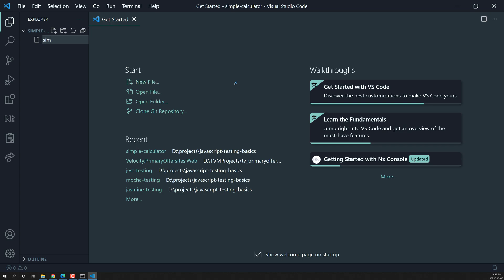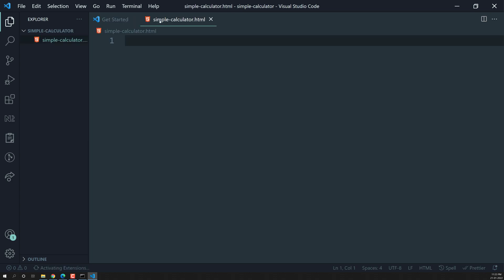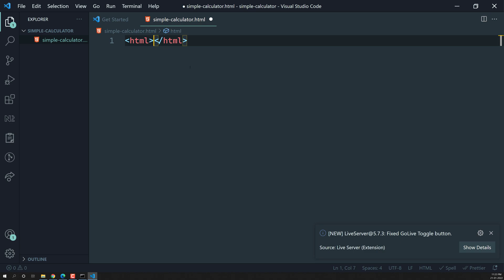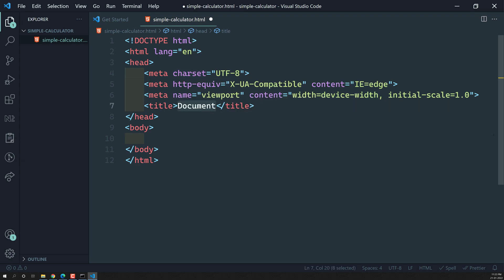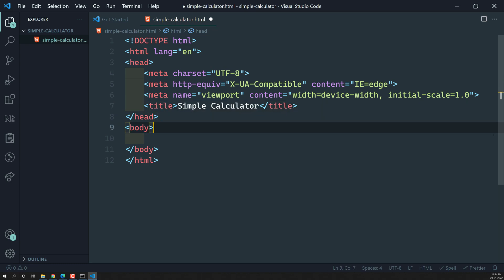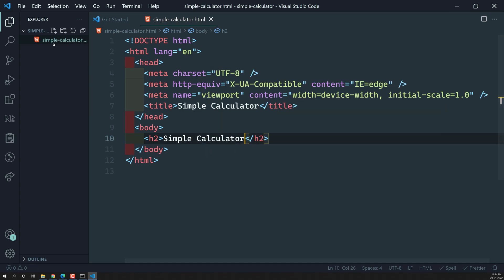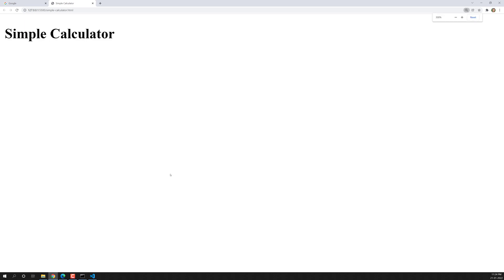Let us create a new file — that is nothing but simplecalculator.html. Let us try to write the HTML here, imposing the HTML markup. Here I have written the doctype and all those things. In the title I will write 'Simple Calculator'. And in this simple calculator, let us create an h2 heading 'Simple Calculator'. If I open this one in the browser, we are able to see the simple calculator.